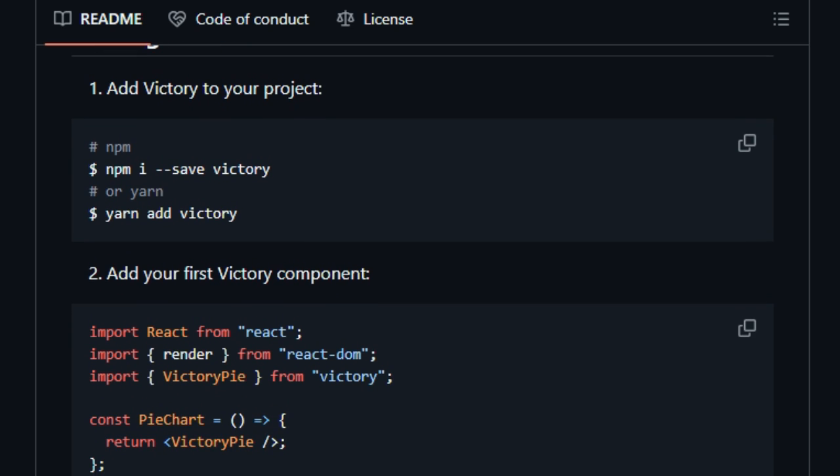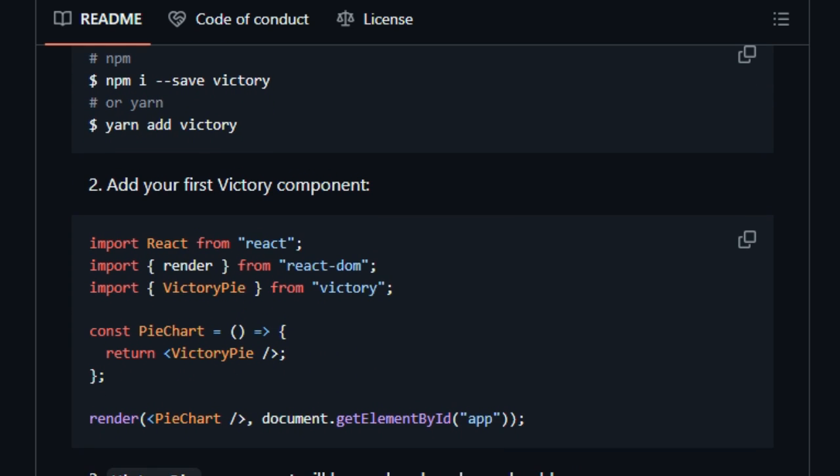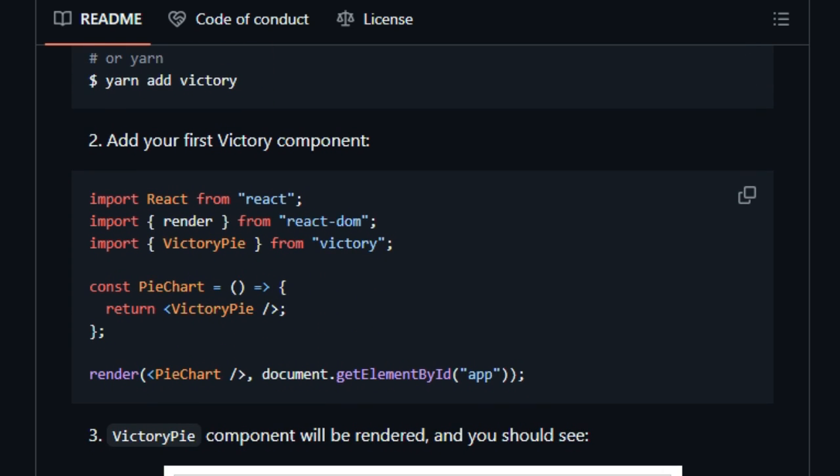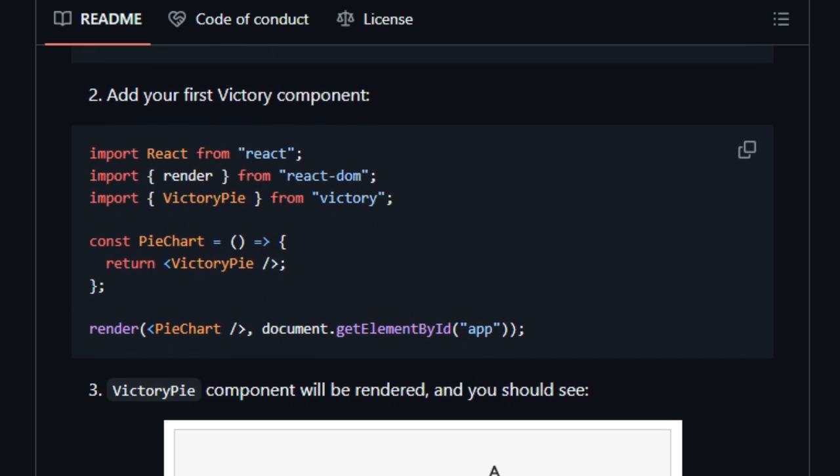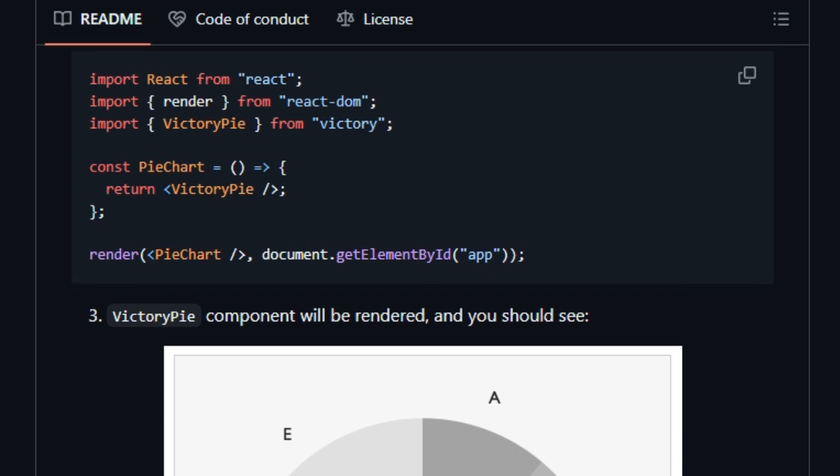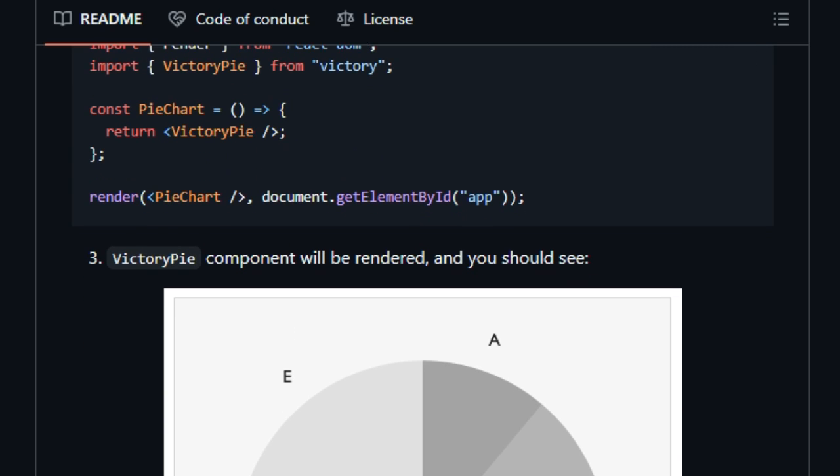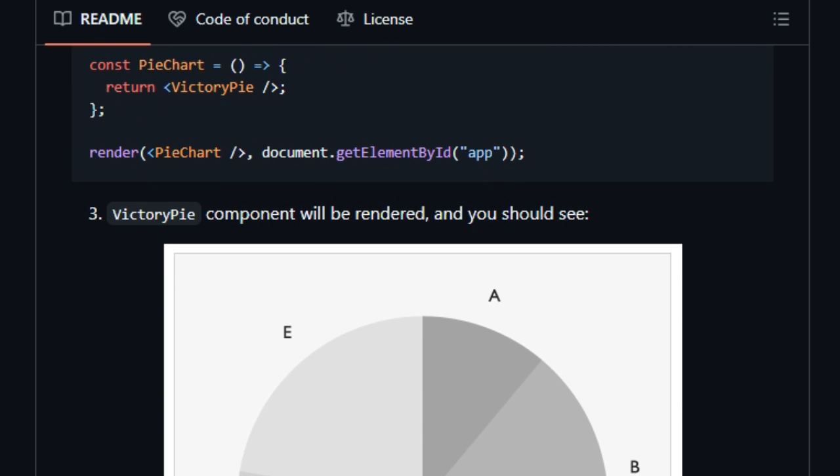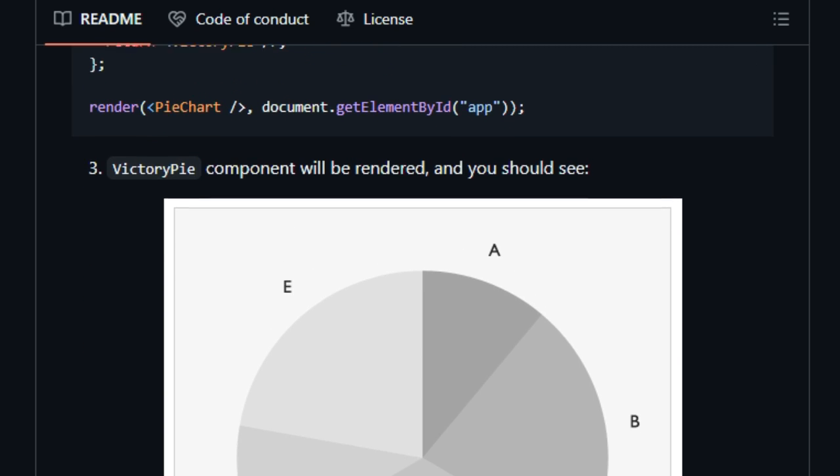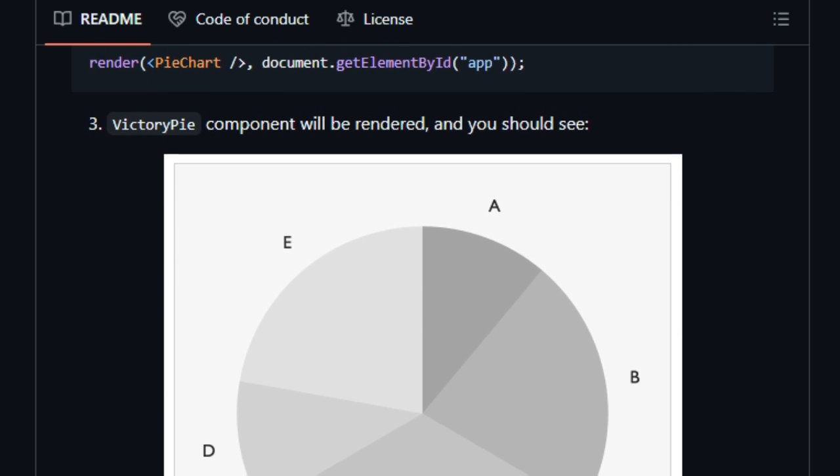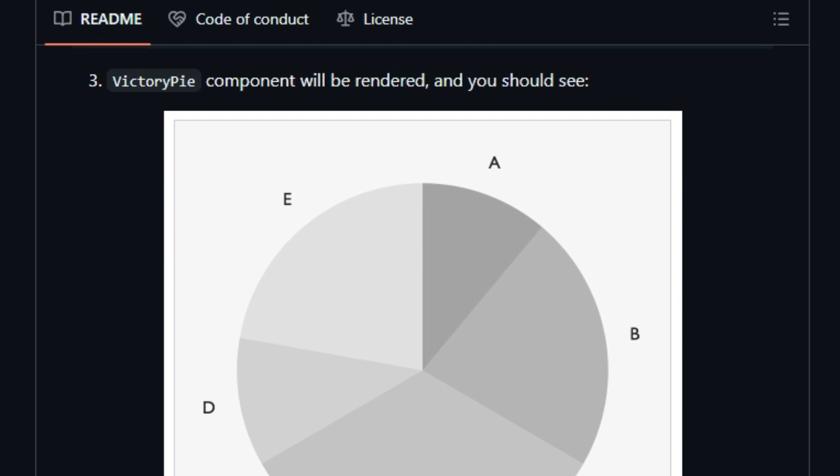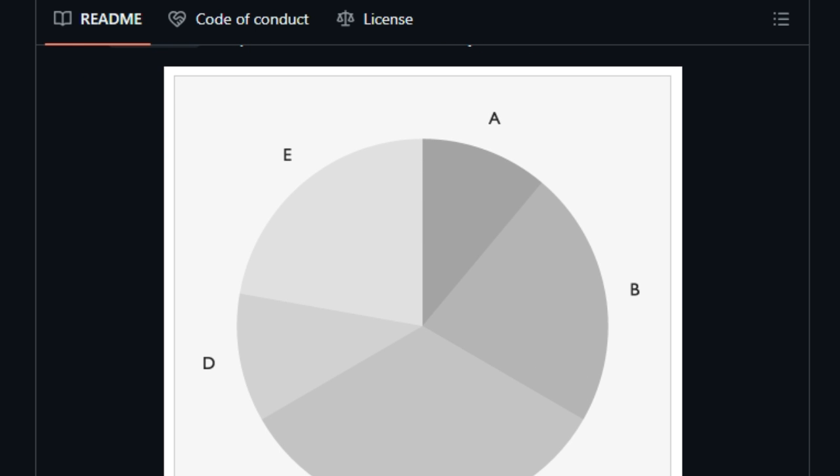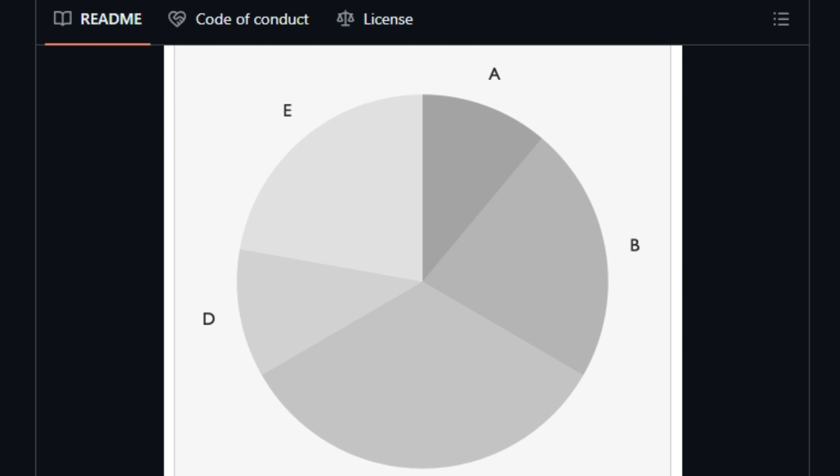Moreover, Victory is under active development with frequent releases—latest V37.3.6 in January 2025—and responsive community support. Whether it's fixing bugs in chart interactions or enhancing theming, the maintainers stay on top of it.